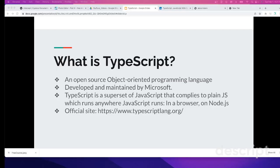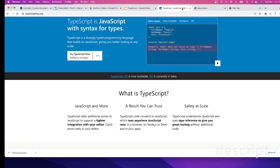So let's see what is TypeScript. TypeScript is an open source object-oriented programming language developed and maintained by Microsoft. TypeScript is a superset of JavaScript that compiles to plain JavaScript, which runs anywhere like in a browser for front-end or for the back-end on Node.js, like JavaScript runs.